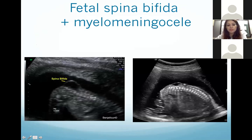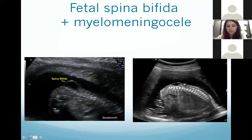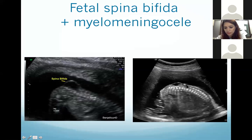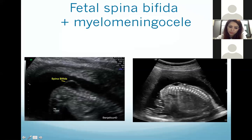Here you can see the fetal spine — the dot pattern you see around the posterior aspect. This is a case of spina bifida: you can see the vertebral bodies and the posterior elements, and in the lumbosacral region the posterior elements are absent with a small cystic area — this is spina bifida with a small myelomeningocele posteriorly.